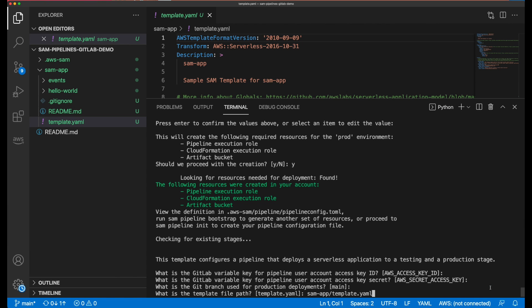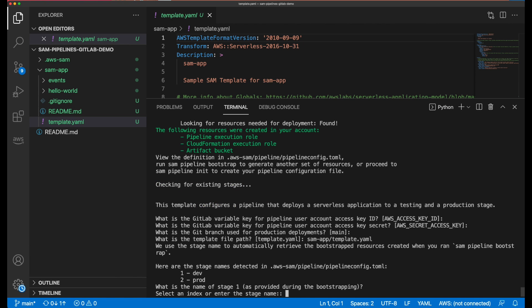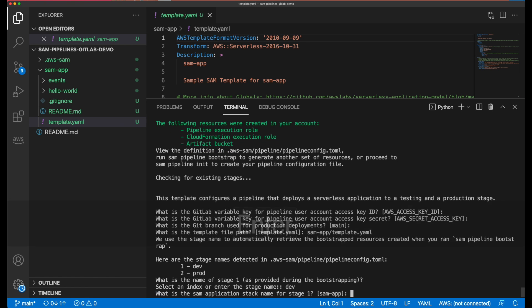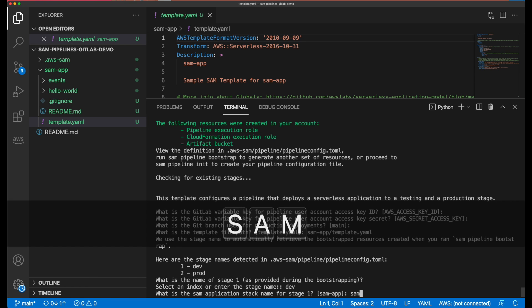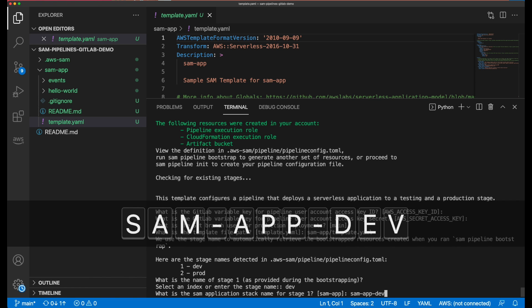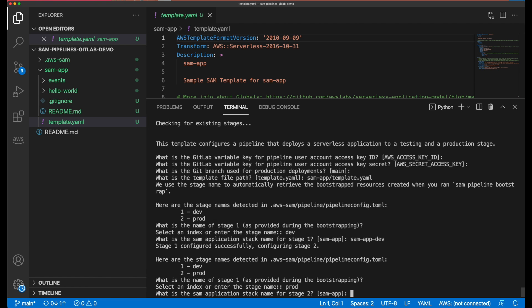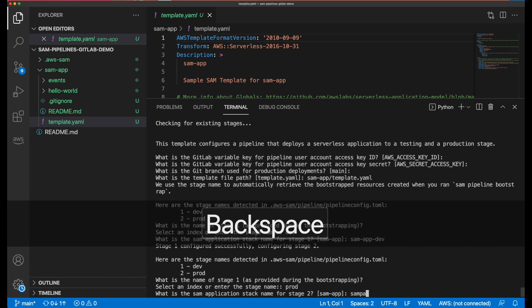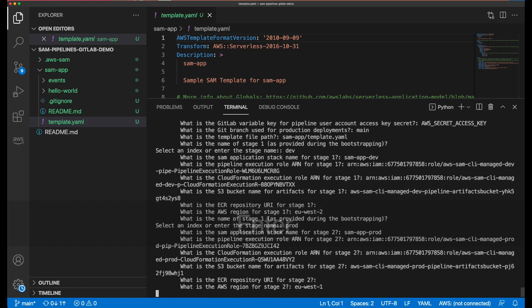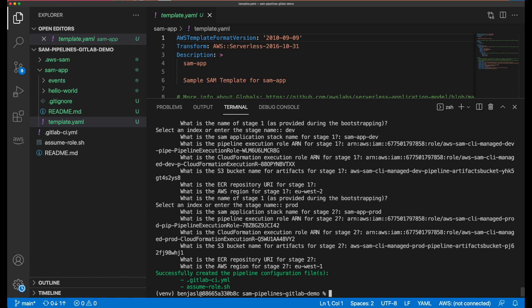Next, the template needs to know the name that was given in stage 1, so in this example I named it dev. I provide a name for my application stack when deployed to the dev stage. I repeat the same process for stage 2, which in this instance I named my prod stage. And that's it! The pipeline template file has been created.